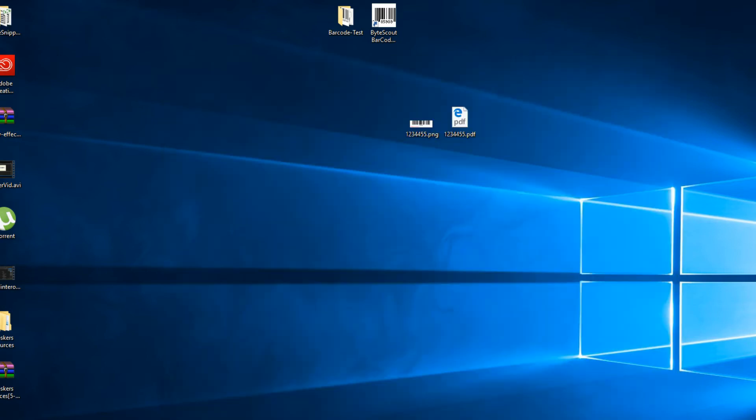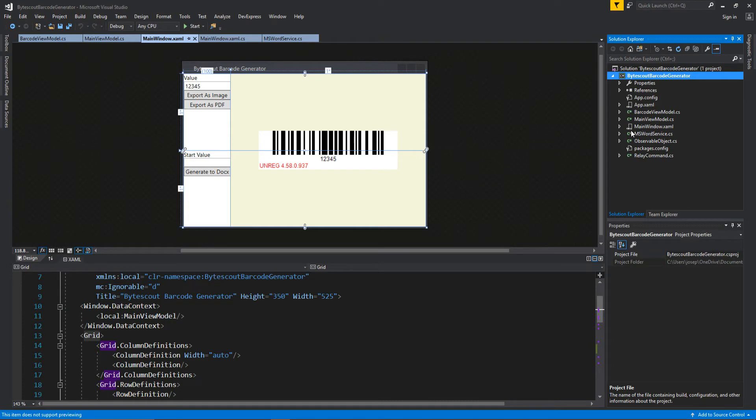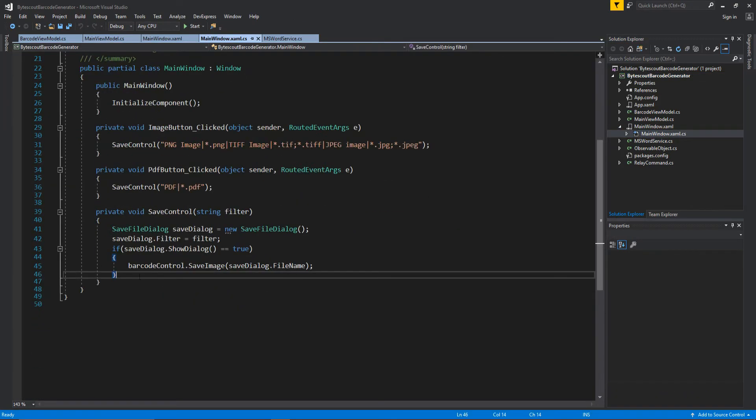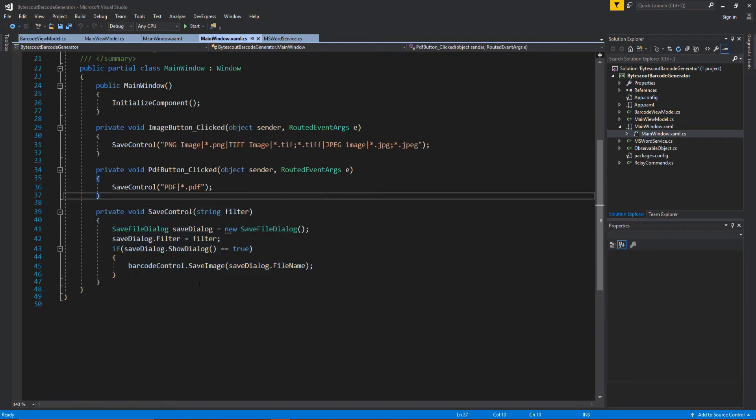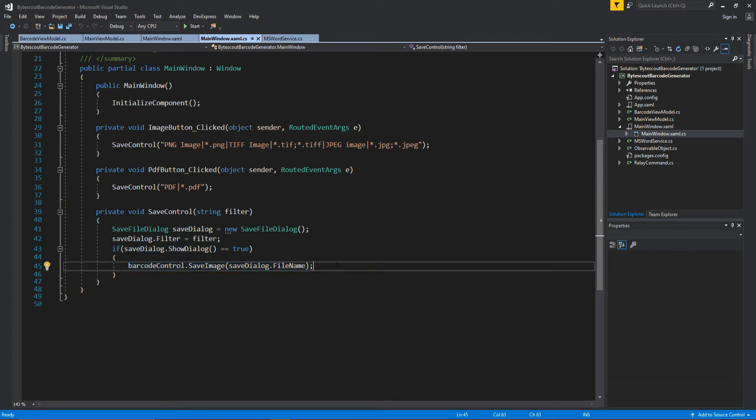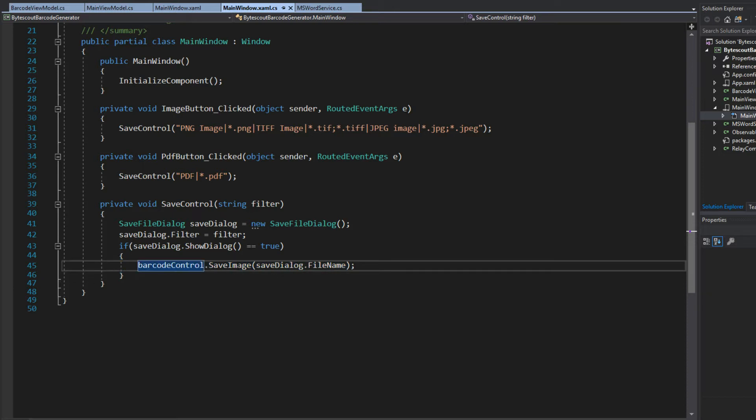So, we'll go back to the source code real quick, and we're going to take a look at the code behind of this window. And here, I just created a little save dialog control just to make this a little easier. But, basically, this one line right here is all I needed. Let me zoom in a bit. This is all I needed to do. I needed to call the control, save image, and give it a path. And I can do that as PDF, TIFF images, JPEGs, etc.